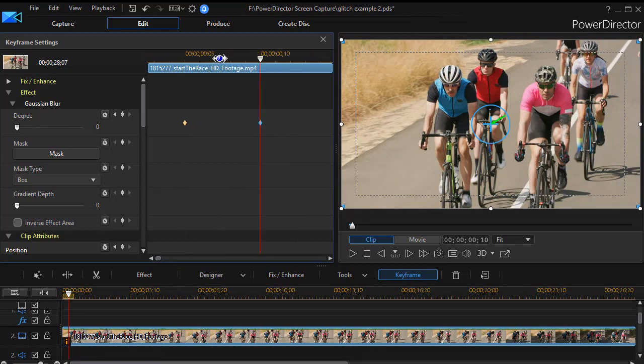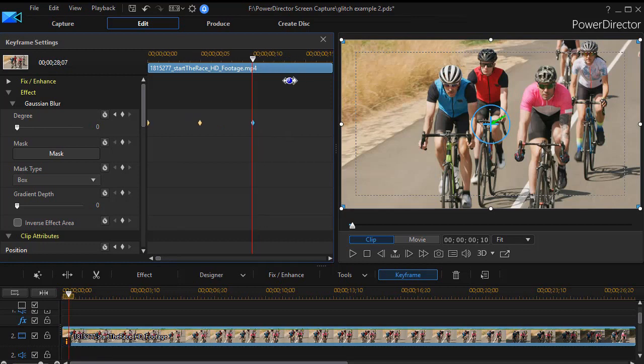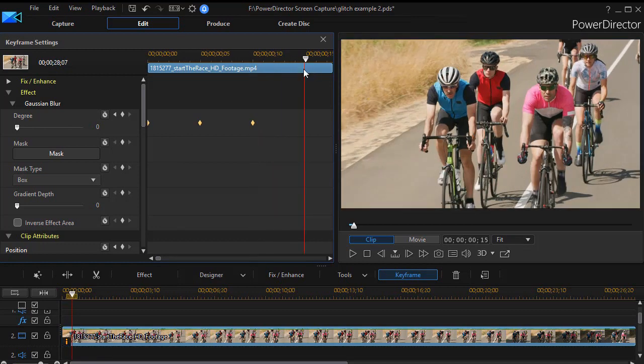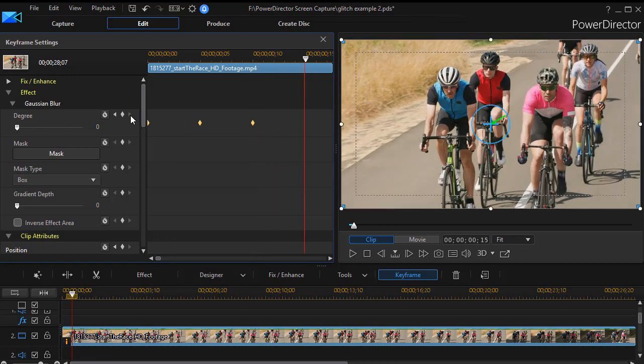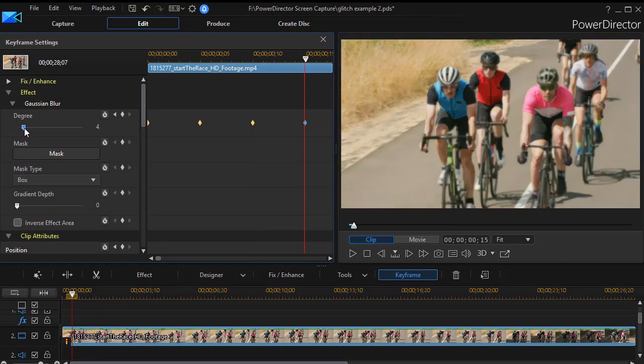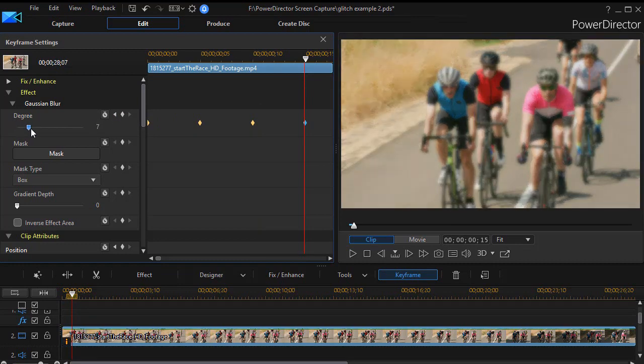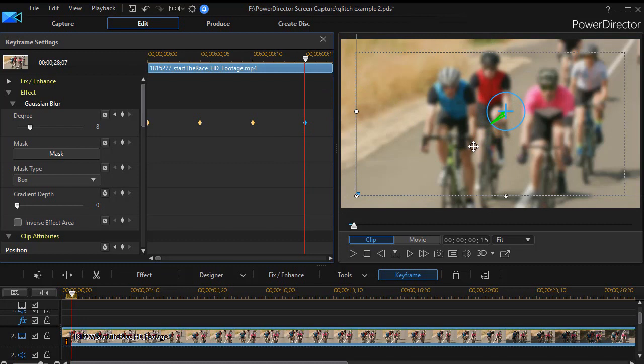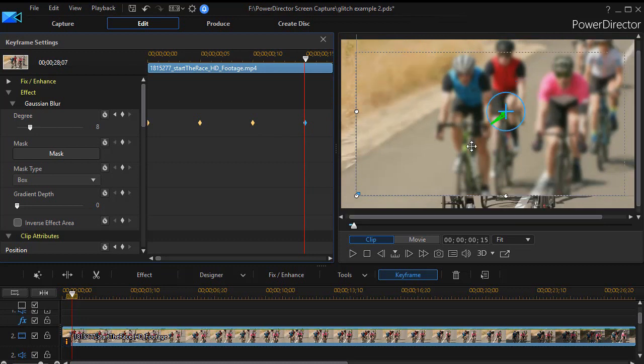Only here we turn the blur down to zero and we're going to re-center the picture. A little smaller here, and then we'll move again about the same distance. And what we do now is we increase our blurriness to about an eight. That sets the keyframe automatically. And we're going to offset it. And there we have it again.